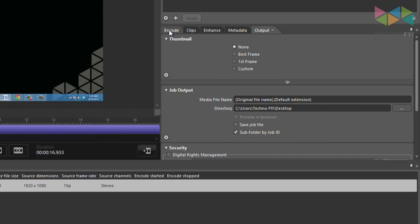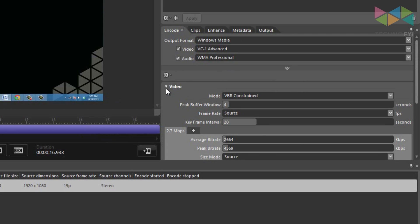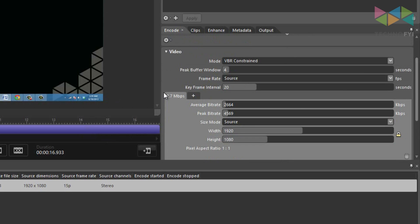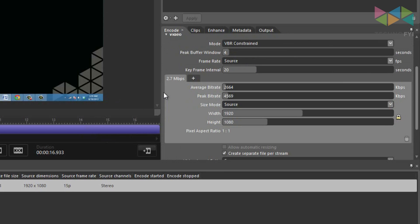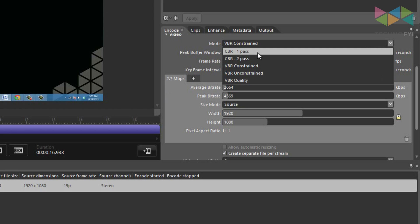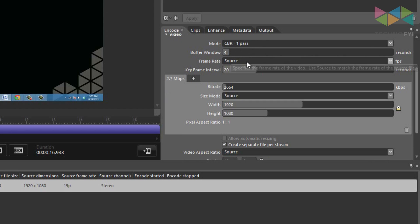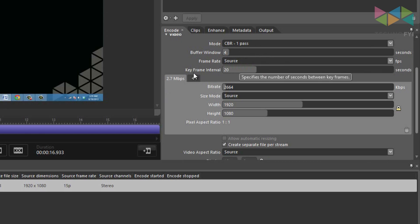Now click on the encode tab, which is opposite of the output tab. You'll skip past this output format section, since there's not a whole lot you can change in there anyway, and expand the video section. Here, you'll be modifying some of the video encoding settings, the first of which will be the mode. For this, you'll want it to be at CBR one pass, the buffer window can stay at 4, the frame rate can stay at the source, so nothing will change, and the keyframe interval can stay at 20.